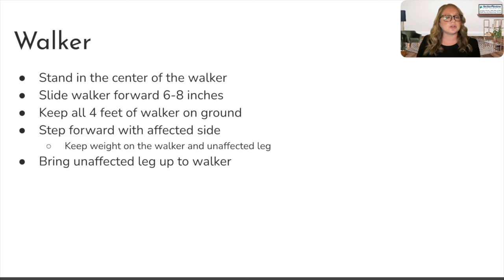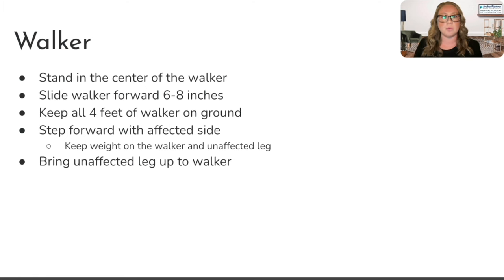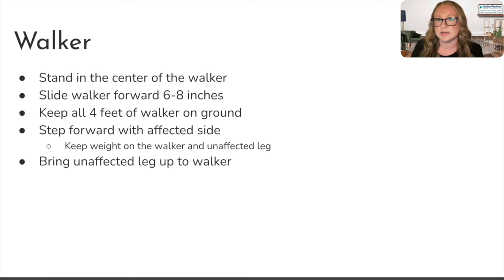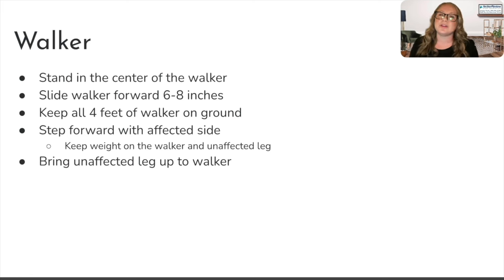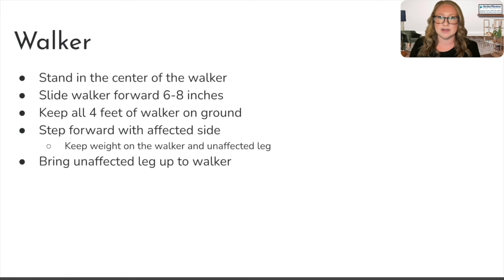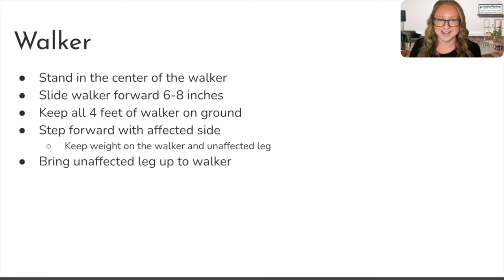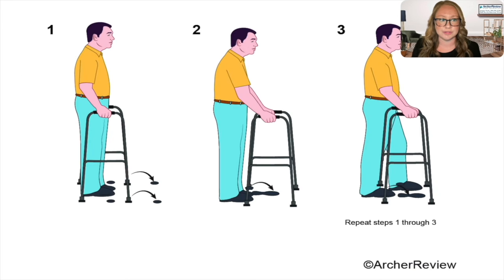With the walker, step forward with that affected side, bringing it up to meet the walker. They're keeping the weight on the walker and the unaffected leg — the good leg. If they've had a stroke with right-sided weakness, their left side is that unaffected good leg. So we're going to go walker, bad leg, good leg — walker, bad leg, good leg.